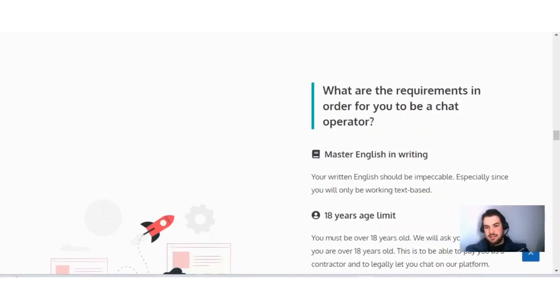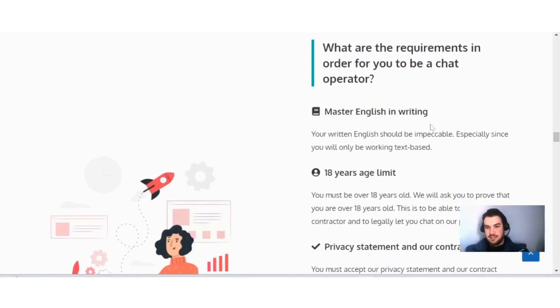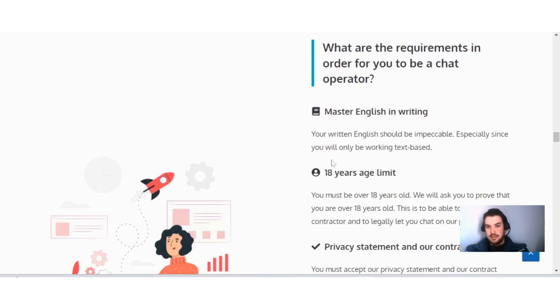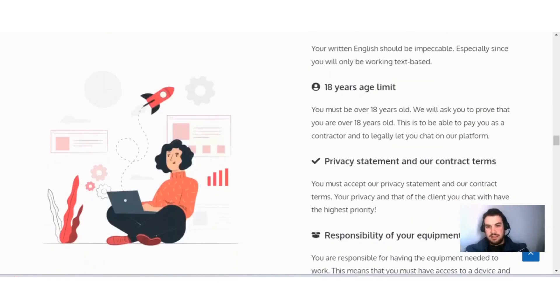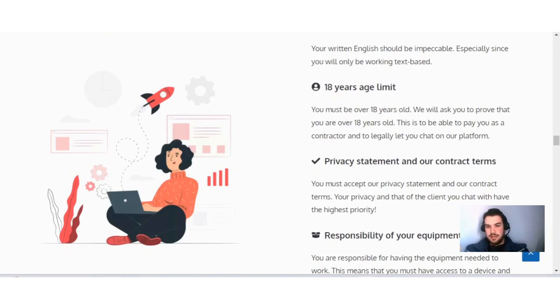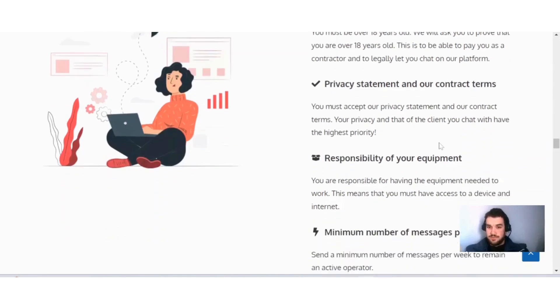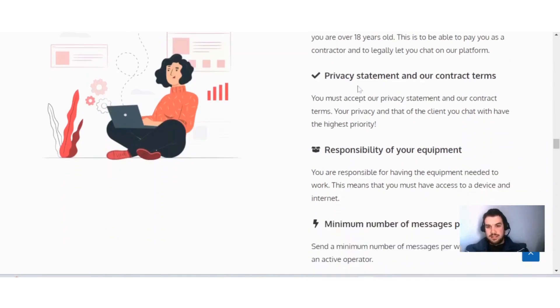What are the requirements in order for you to be a chat operator? Master English in writing: your written English should be impeccable, especially since you'll only be working text-based, so you just need a good understanding of English. 18 years limit: you must be over 18 years old. They'll ask you to prove this to be able to pay you as a contractor and legally let you chat on their platform.